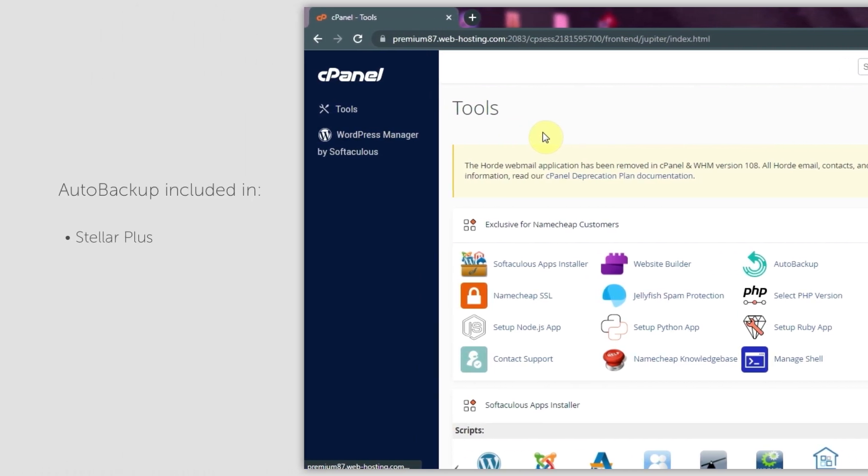It is included in our Stellar Plus and Stellar Business cPanel accounts. This tool allows you to restore files and folders from an automatically generated backup. The plugin runs weekly backups for all accounts on our shared servers.